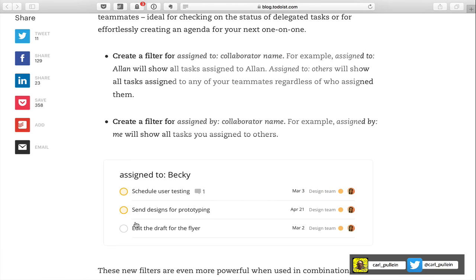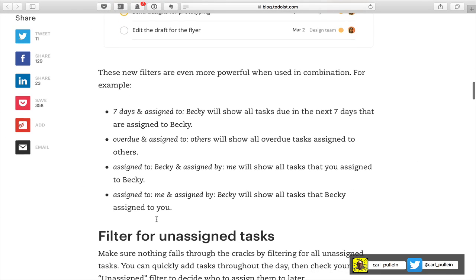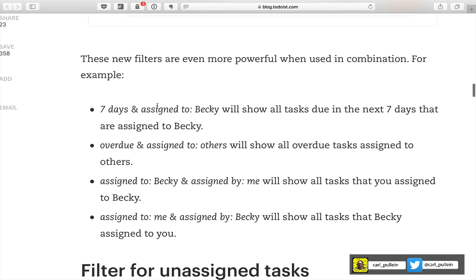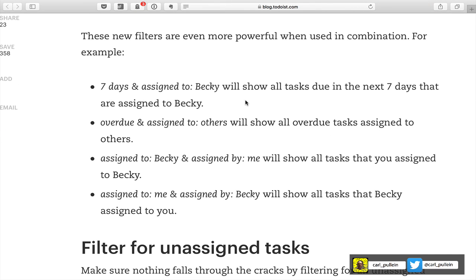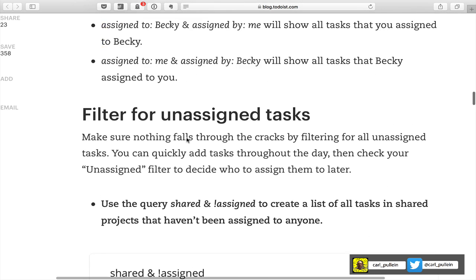You can also combine filters — for example, you can combine 'seven days' and 'assigned to Jay' which would show all the tasks due for Jay in the next seven days. You can also find overdue tasks with 'overdue' and 'assigned to', and this is really useful for those of you who are assigning tasks. I'll put a link to the blog post in the notes section below so you can go through it in your own time.